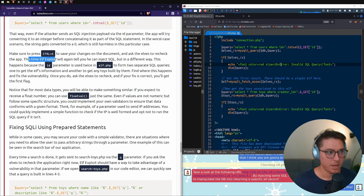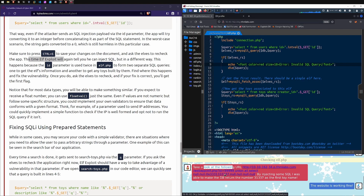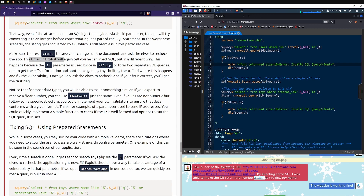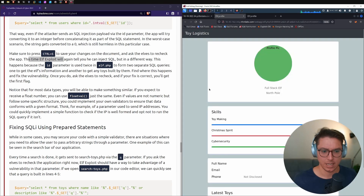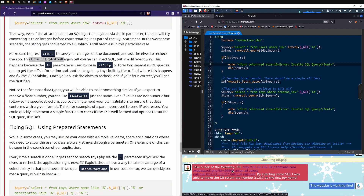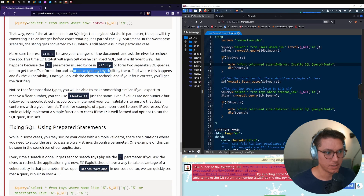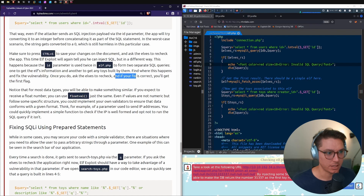Let's hit Ctrl+S to save. Elf Exploit now reports a different injection: using id=9999 UNION ALL with nulls, he was able to make the database return 31337 as the first toy name. This is because the id parameter is used twice in elf.php — once to get the elf's information and again to get the toys built by them. We need to find where this second usage happens and fix that vulnerability too.